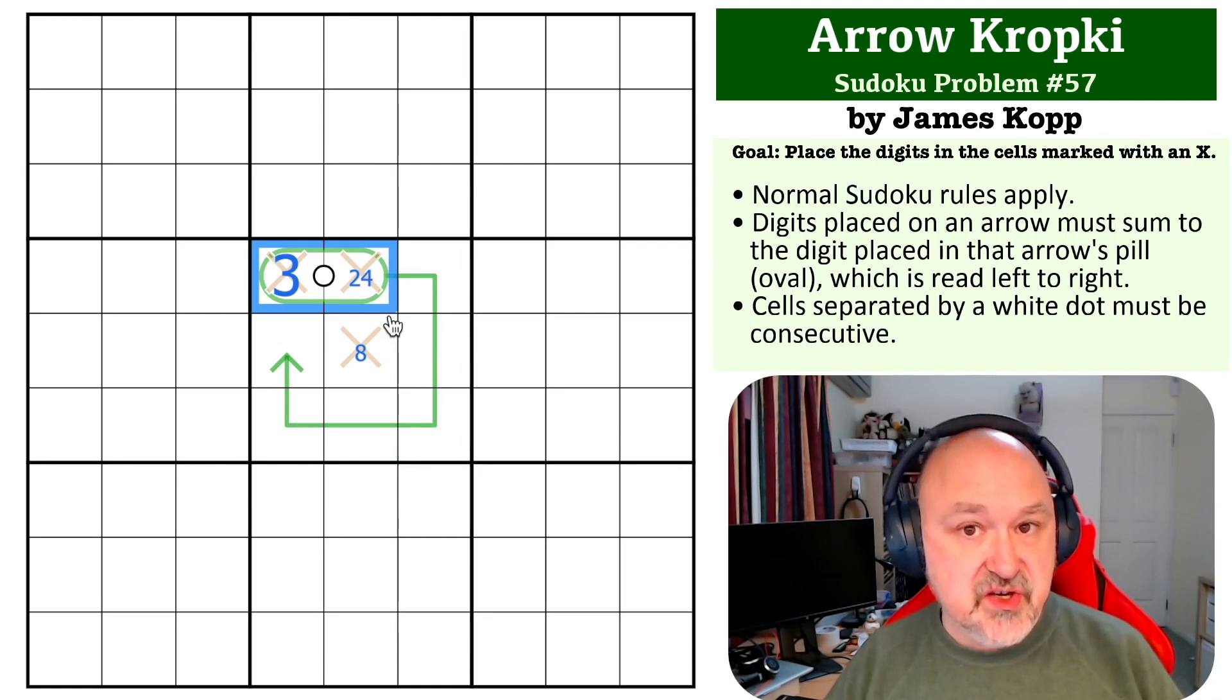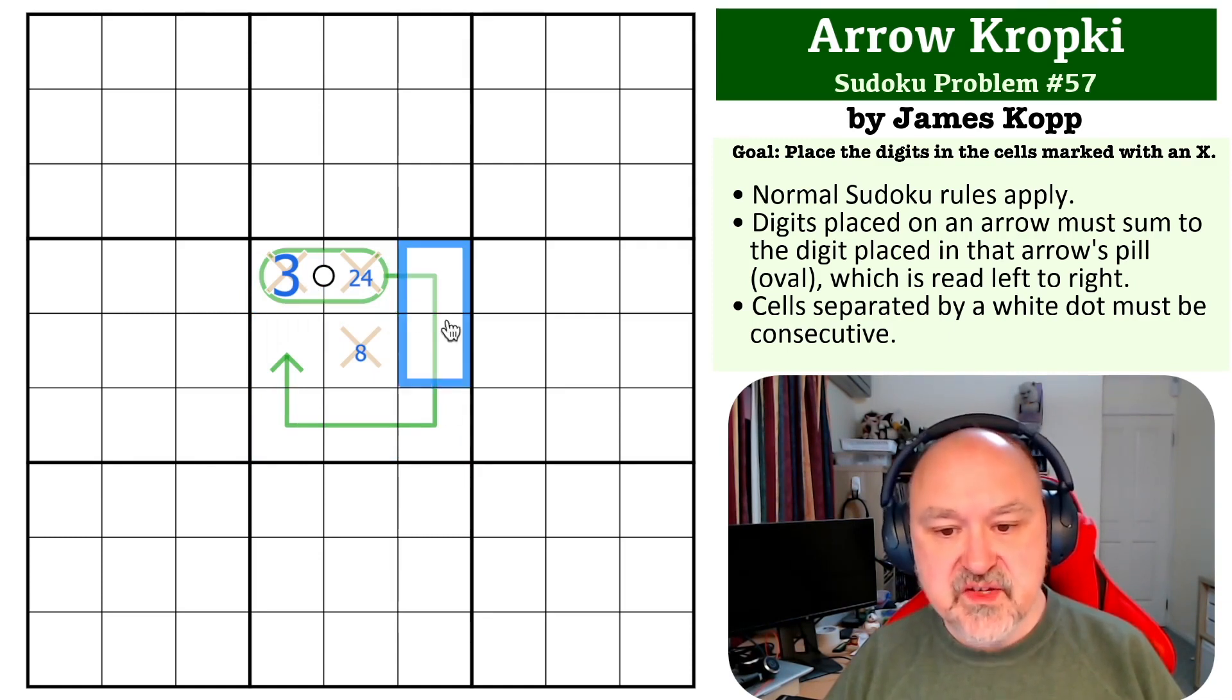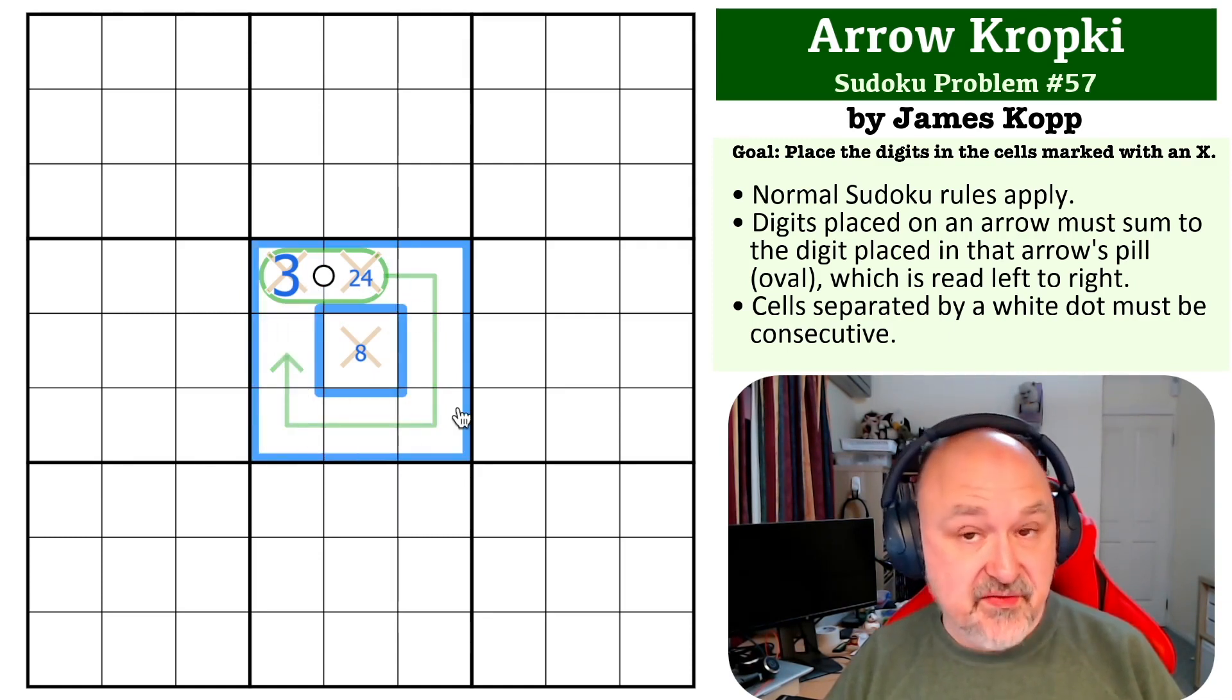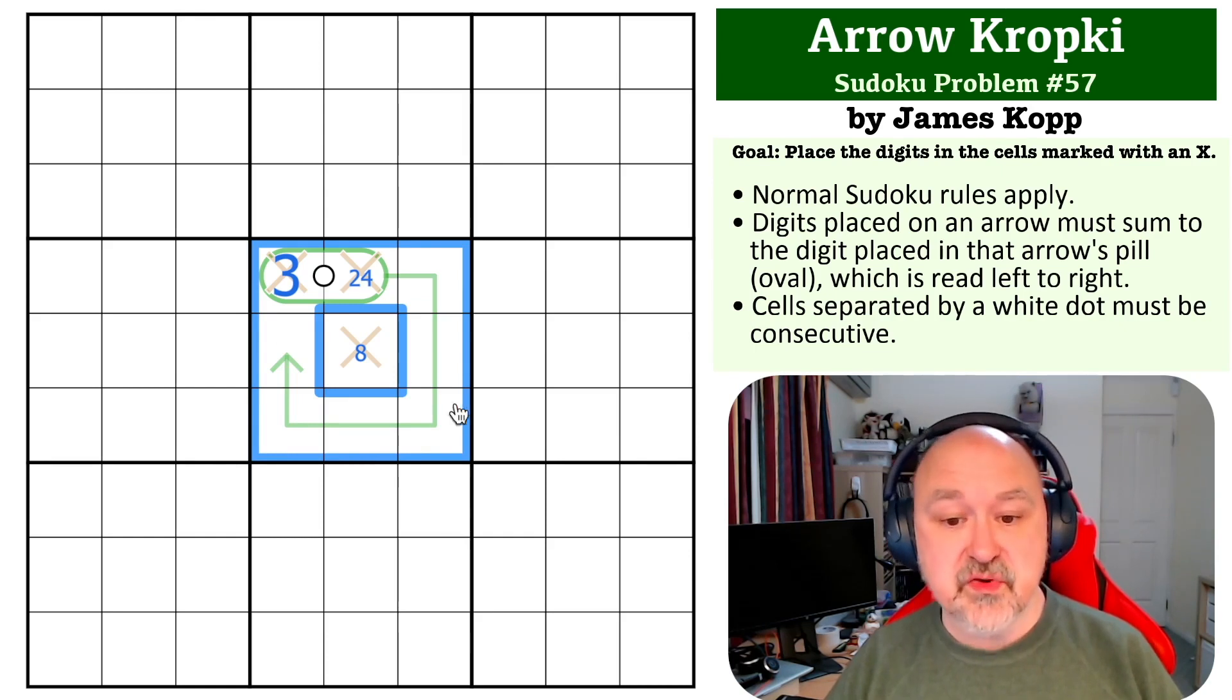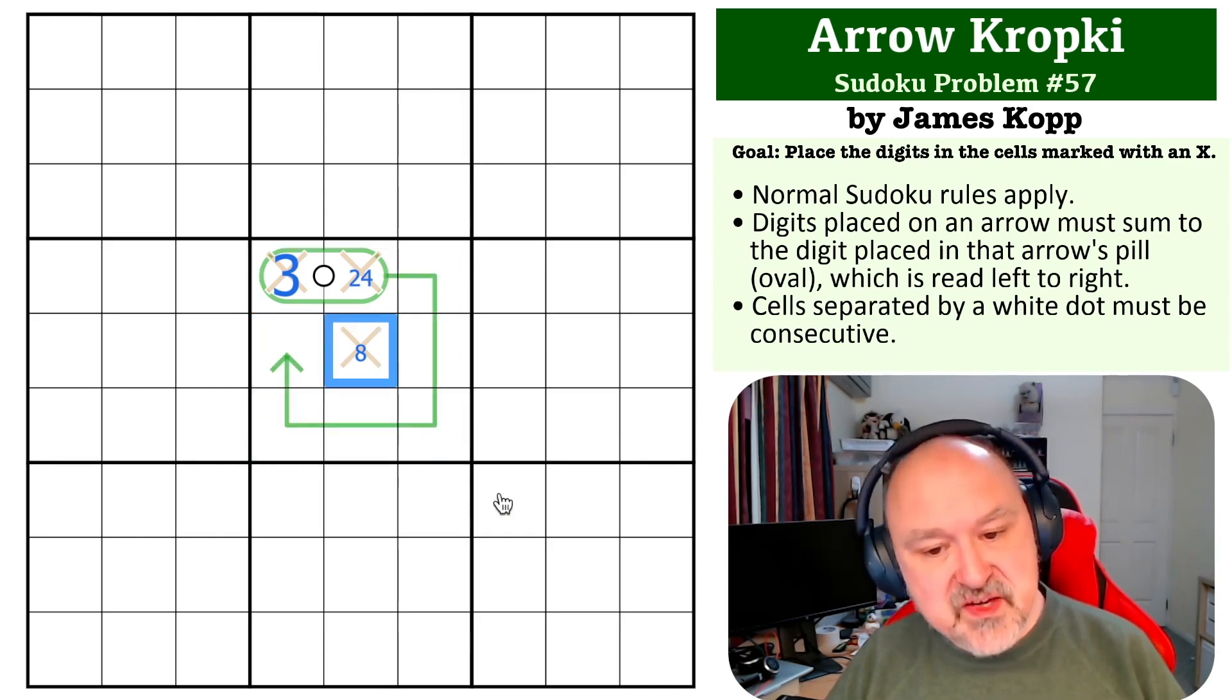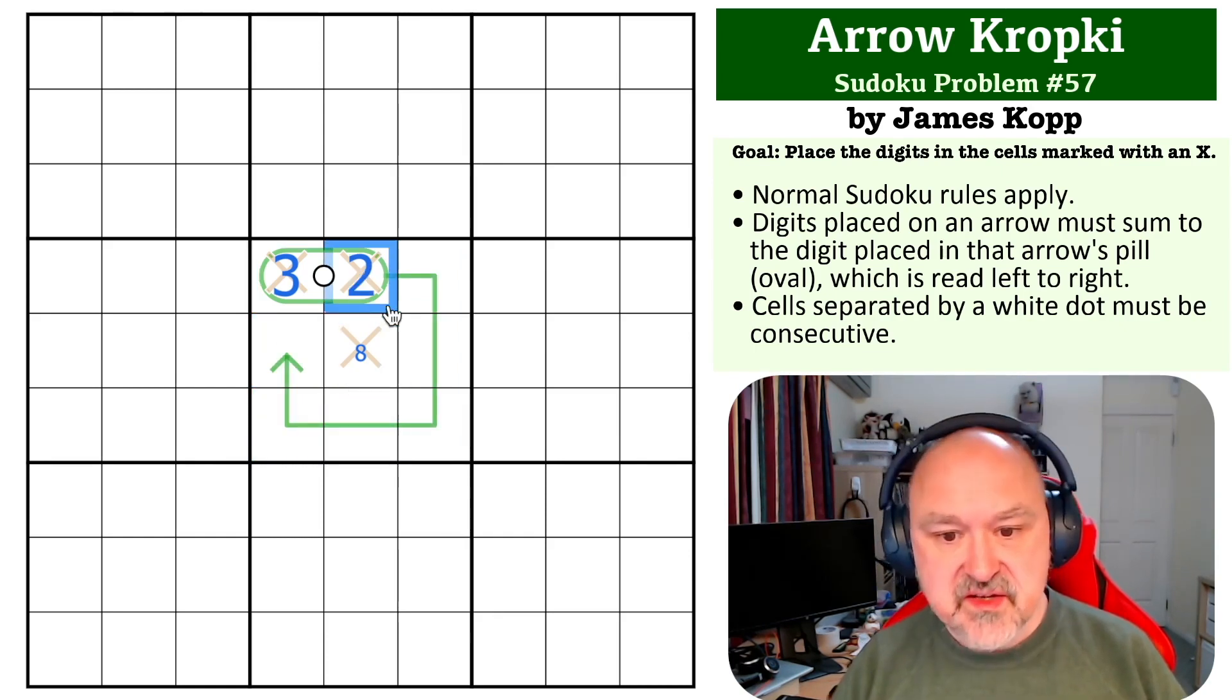If this is 34, then this would be 34 plus the 7 that this is. 34 plus 7 is 41, and this would have to be a 4. And you've got two 4s in the box.